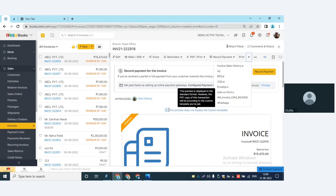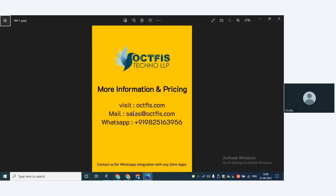These are the options available. The customization and integration of this tool is possible with all apps of Zoho, including Books, Inventory, CRM, and so on. If you need more information about pricing and other details, you can visit us at office.com, send an email to sales@office.com, or send a WhatsApp message to 98251-63956. Greetings from Office — thank you.